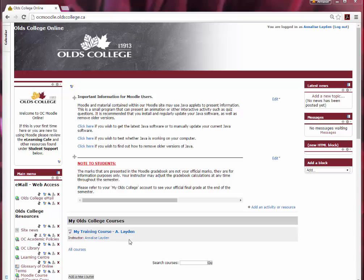A great feature in Moodle is the ability to enter in a question once, but be able to use the question on multiple quizzes or exams, as well as in other courses, thanks to question banks.